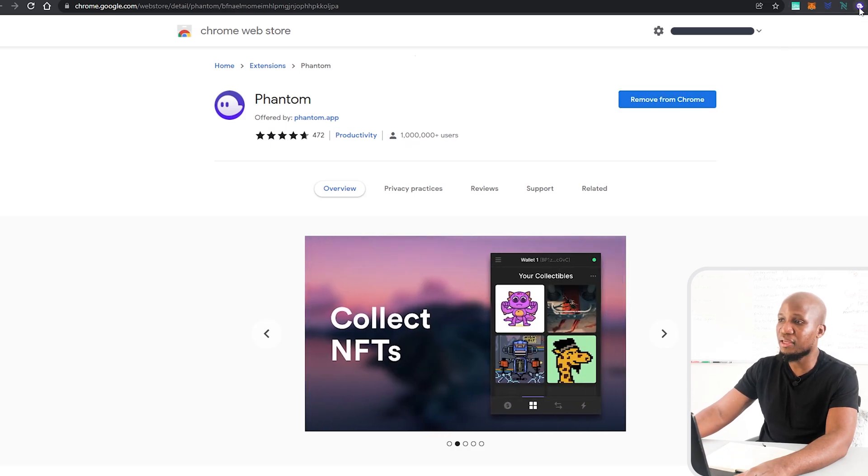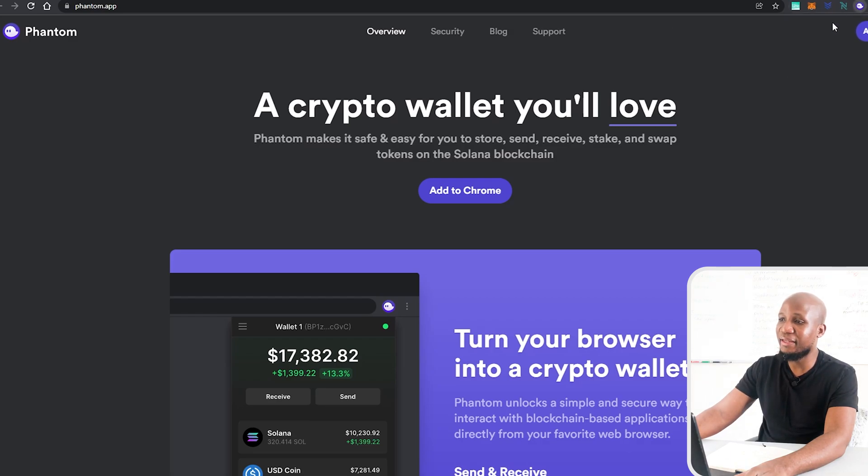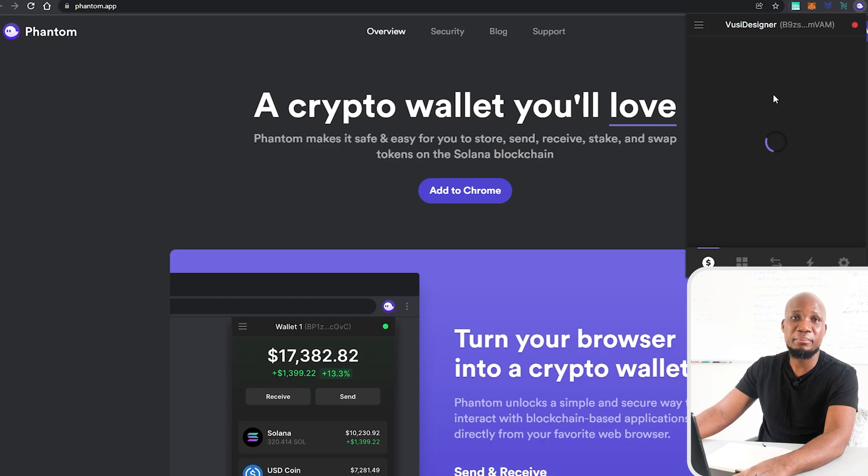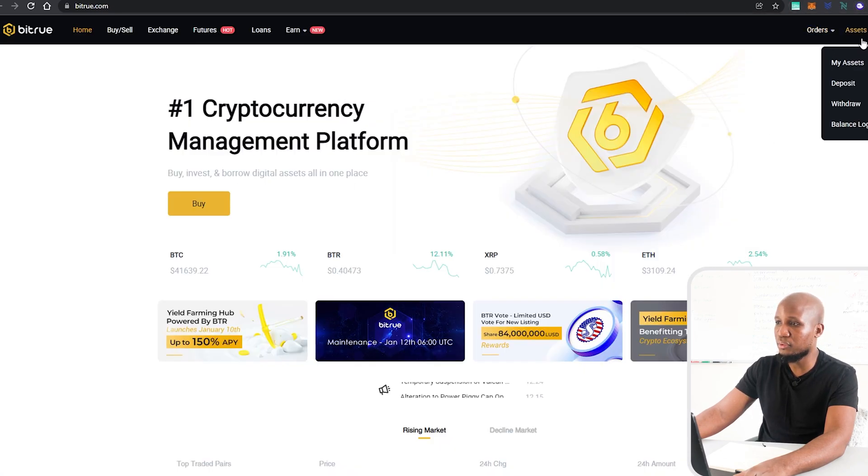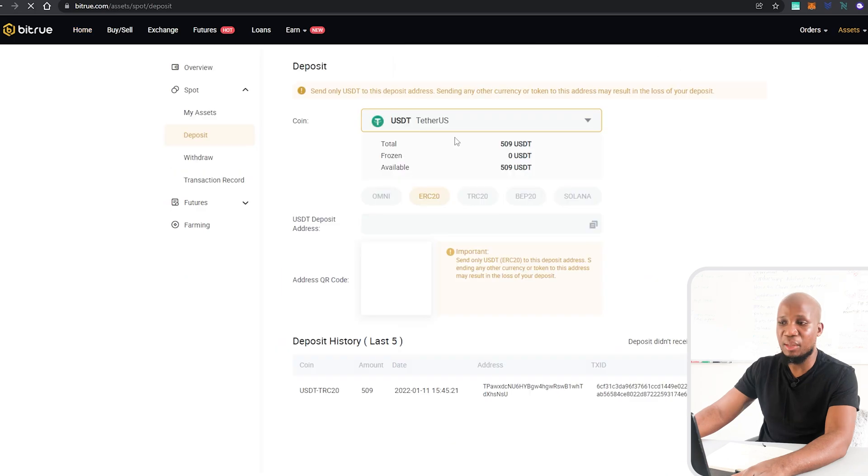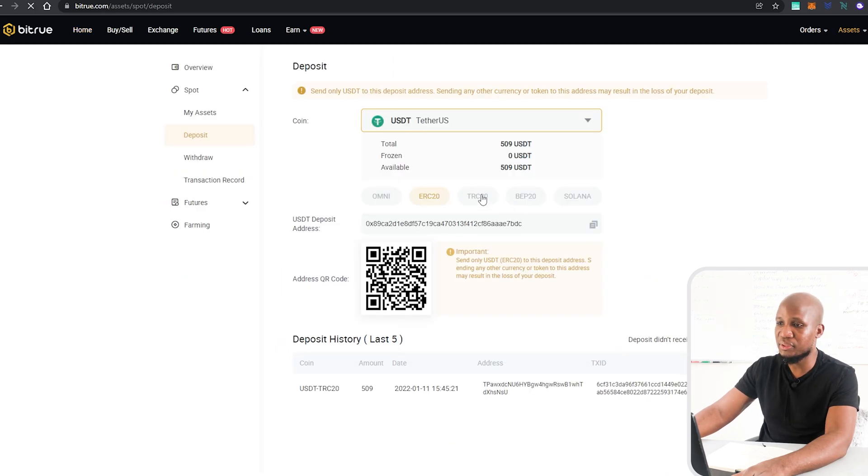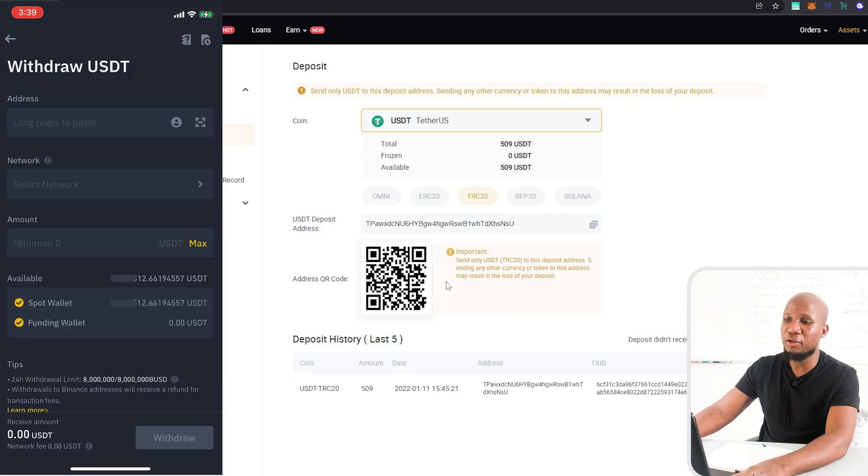Once that setup is done you can actually come here to the wallet. Once you have your wallet set up correctly, then you want to go ahead and obviously fund your wallet. In this case I'm using the Bitrue exchange, so I'm going to click on that and head over to deposit. I'm going to deposit USDT and the network that I actually want to use is the Tron network.